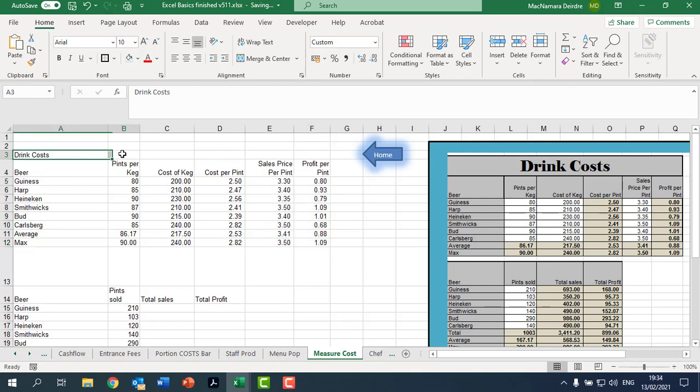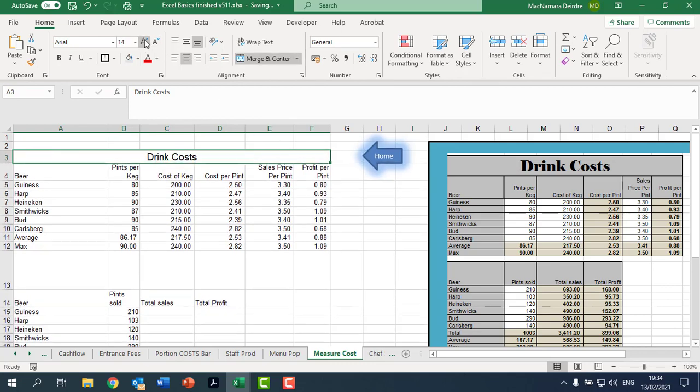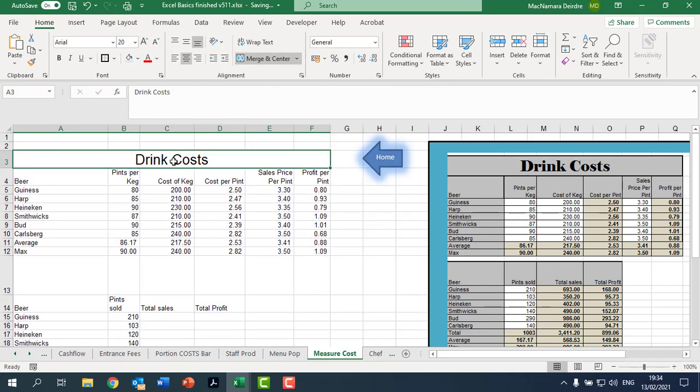Now we're going to merge and center across the top. Again, always have done your wrap text before you do this. Click into there and then select like that.